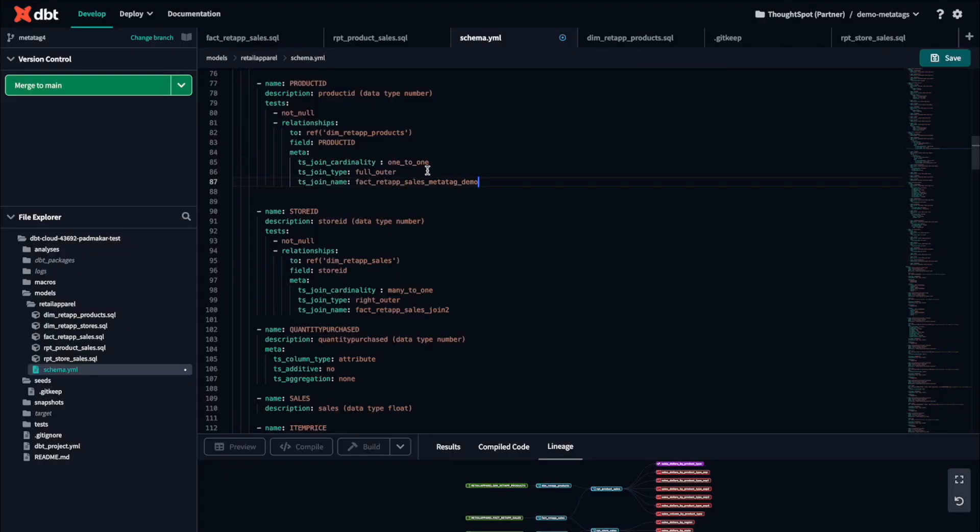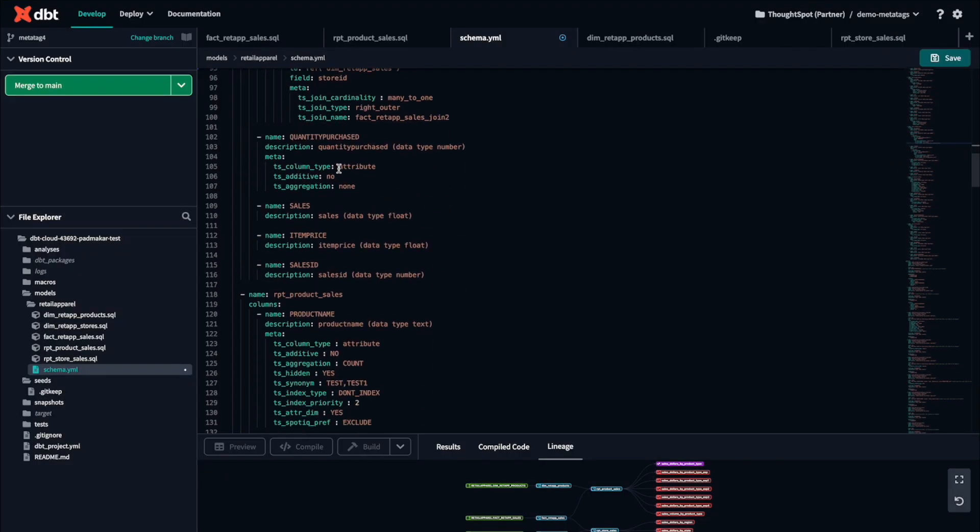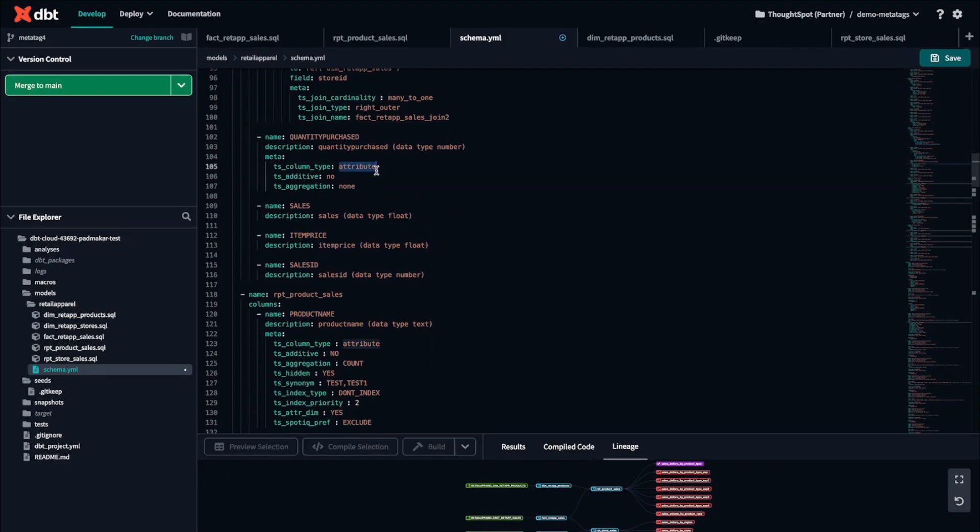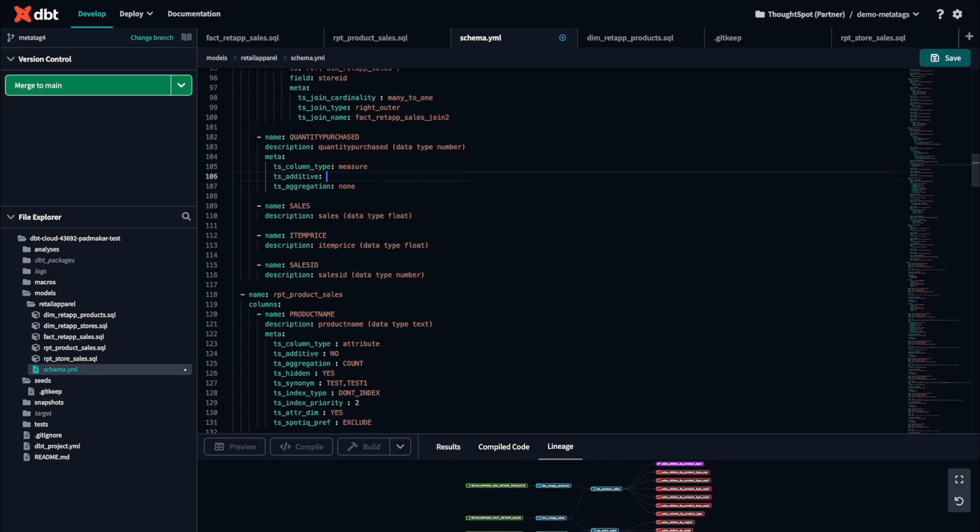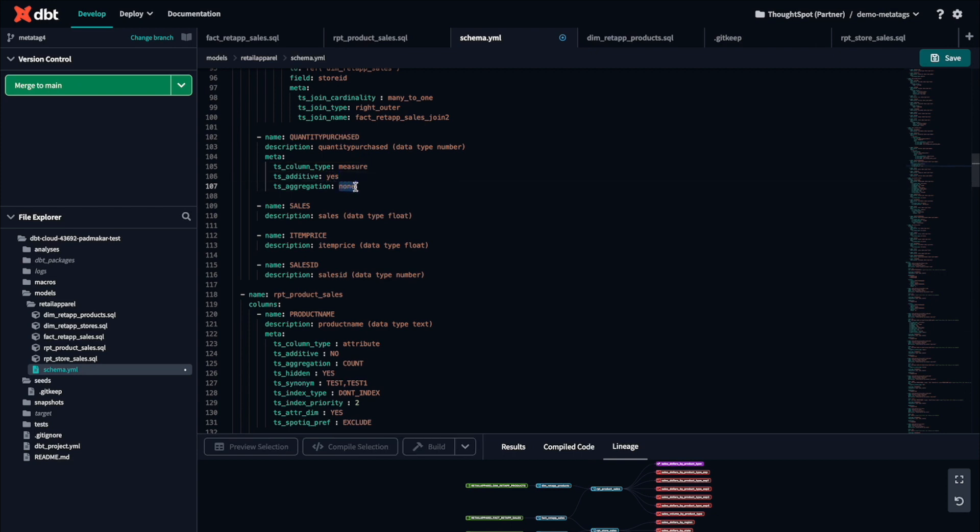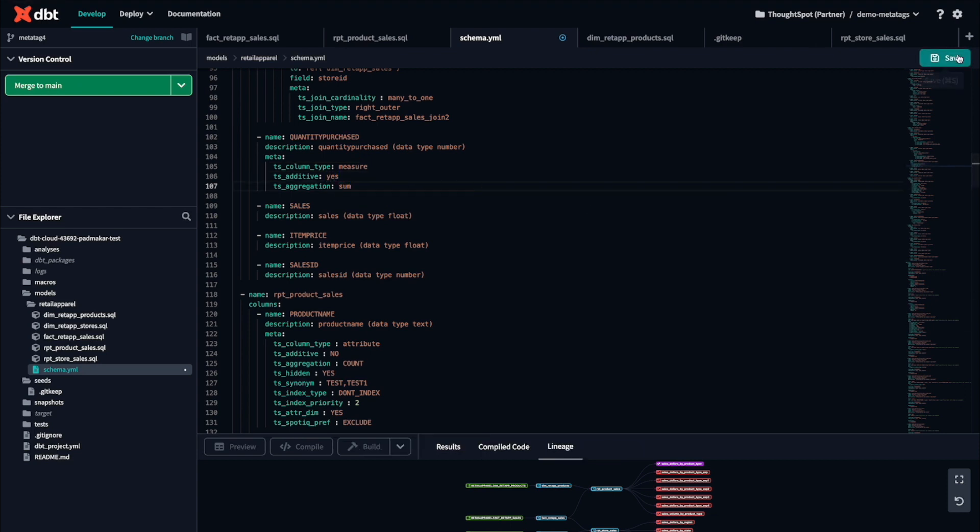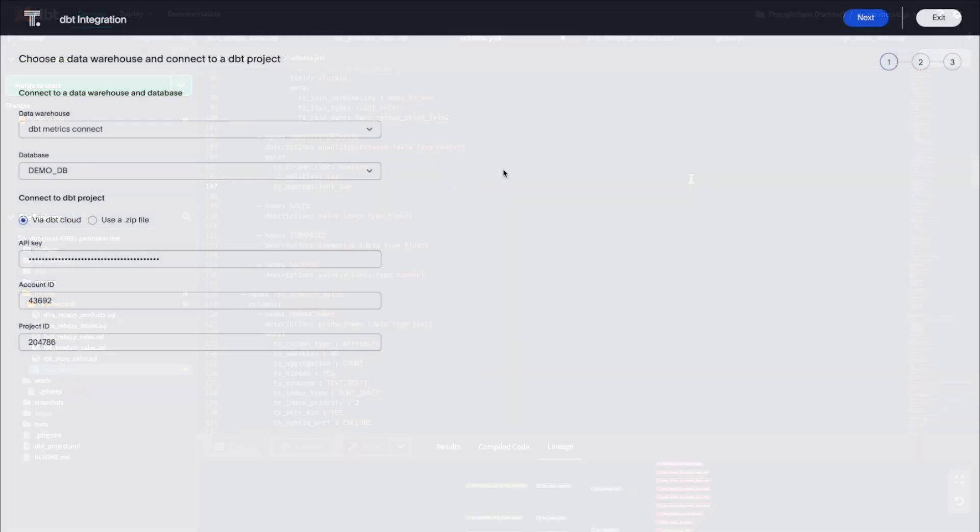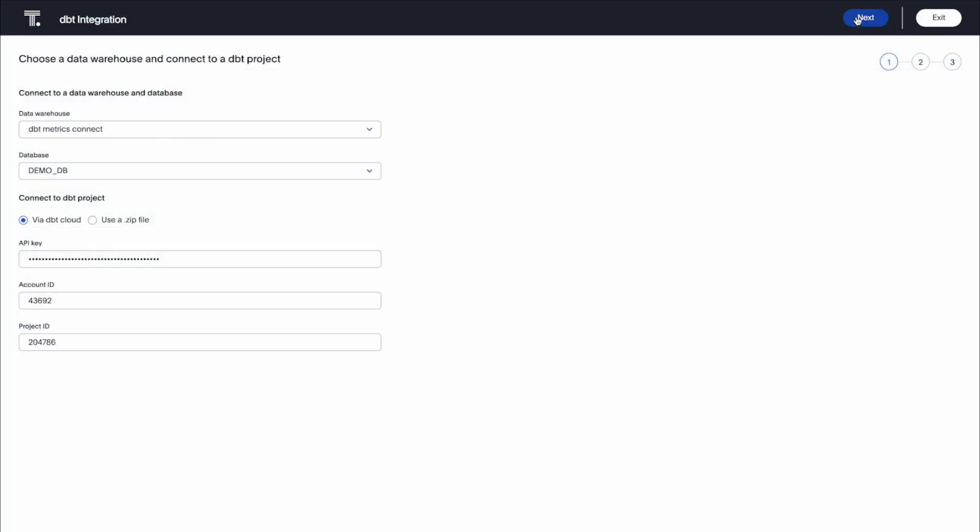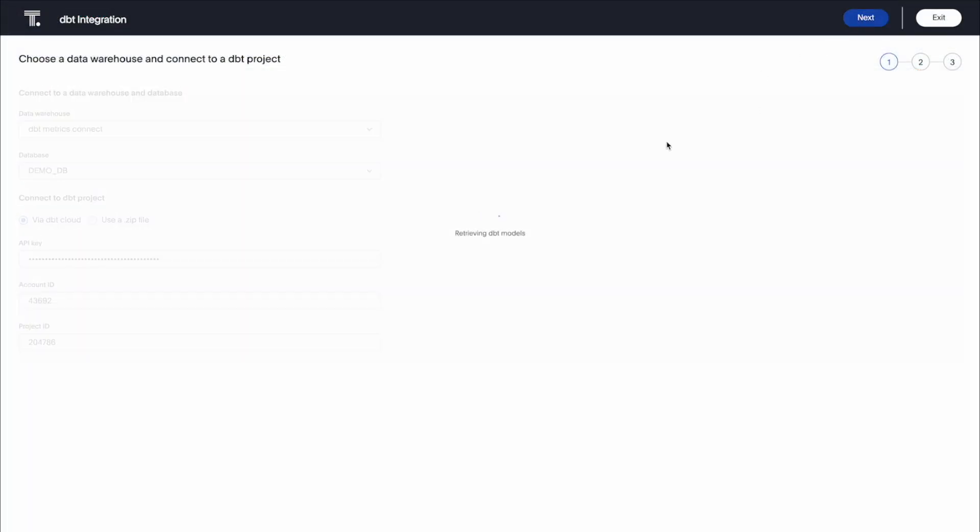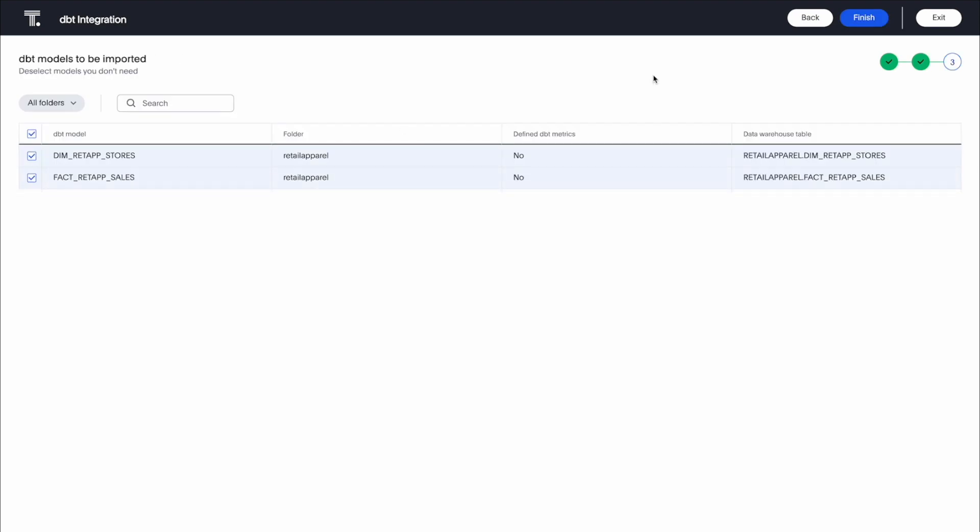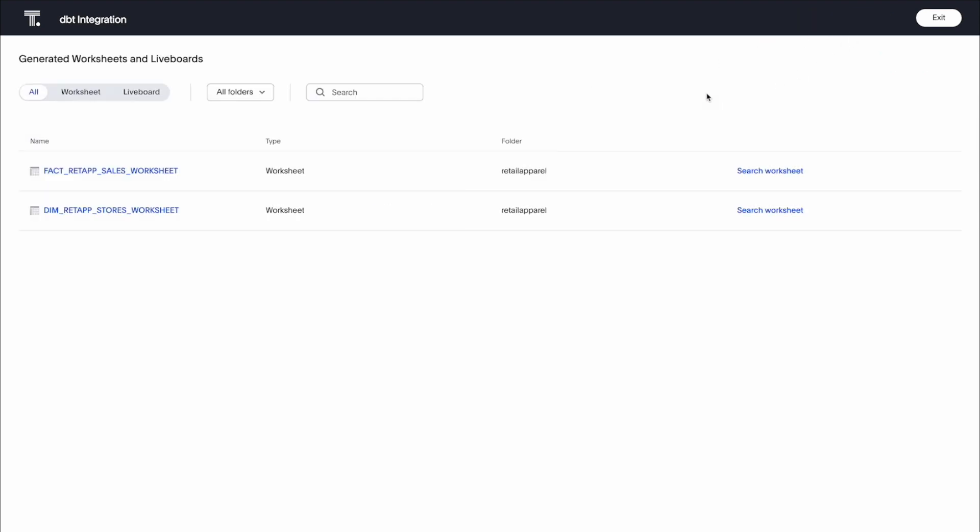Metadata tags in dbt model schemas can now be used to manage joins for ThoughtSpot tables and column properties for worksheet columns. With this enhancement, when you make changes to your dbt model, you no longer have to provide manual updates to the corresponding entities in ThoughtSpot. dbt remains your source of truth.